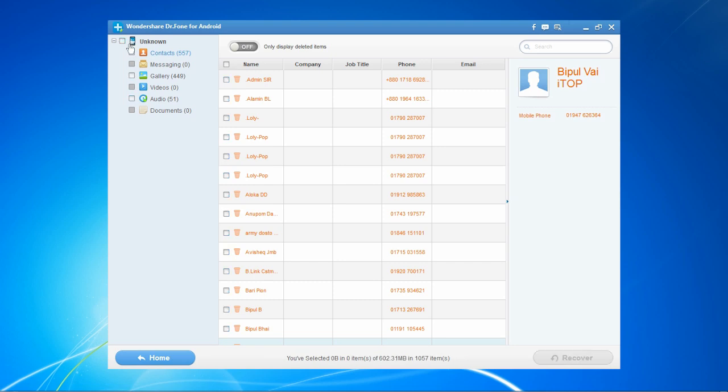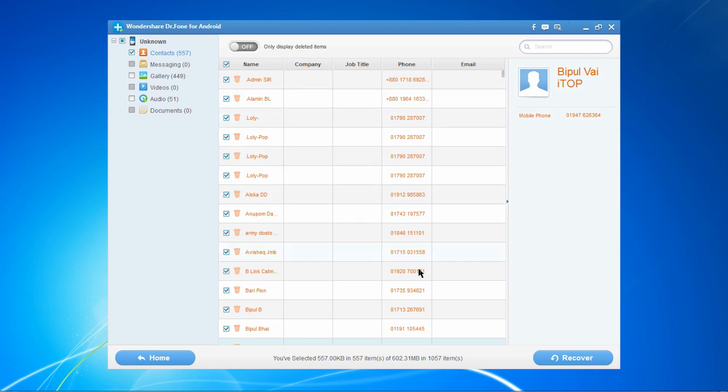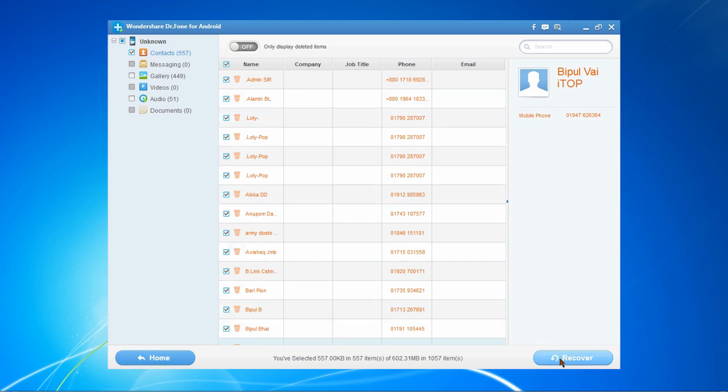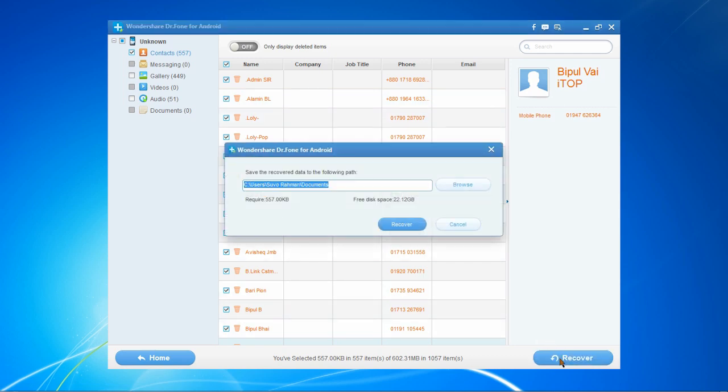In order to recover your contacts, just click the box for contacts. You can recover your contacts individually or all at once. Select what you want and then click the recover button.